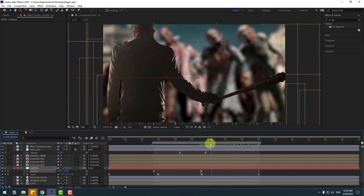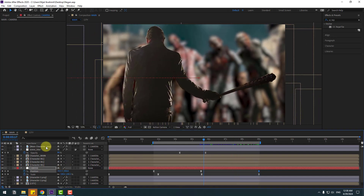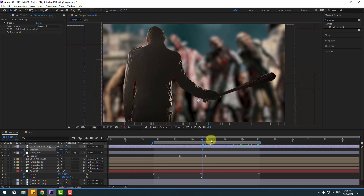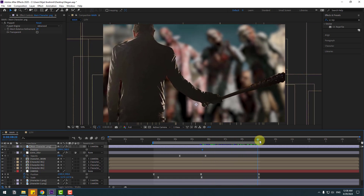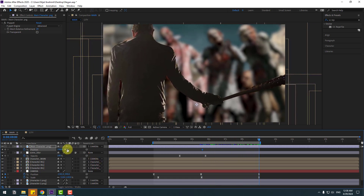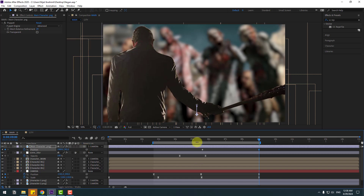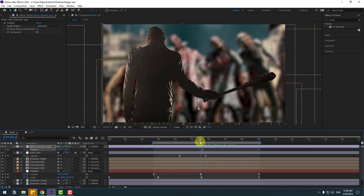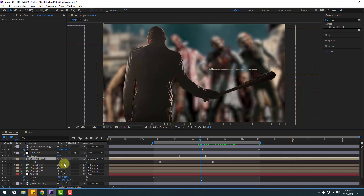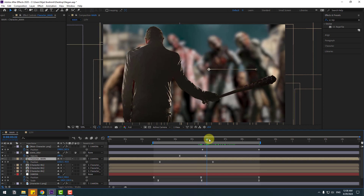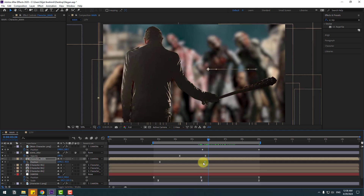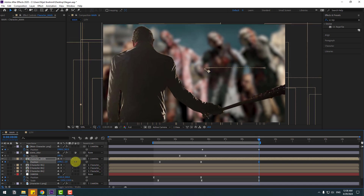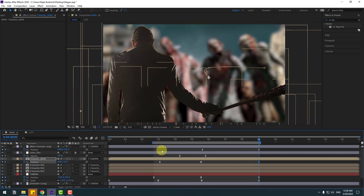Select the main character, press P, make a new position keyframe, go to here and move down. Select 'characters men', press P, move to the left keyframe, go to the last second and move down for fake parallax.